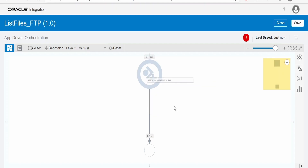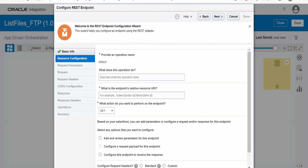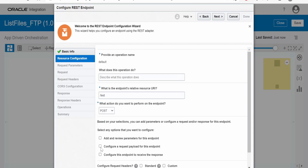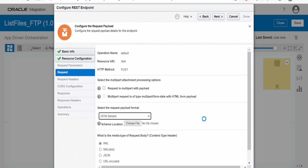I am exposing this over REST protocol. Write the name, click on next, and give some endpoint. This is of type POST. I will send the request in the integration request body at the time of invocation. Click on next. I don't want a response back from the integration, so click on next. In the JSON request, I am placing the sample.